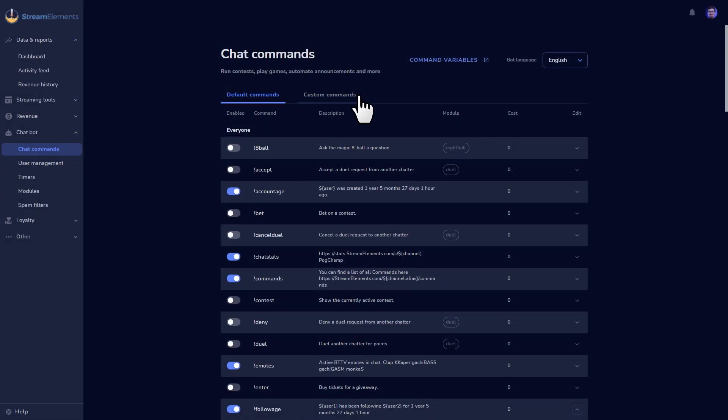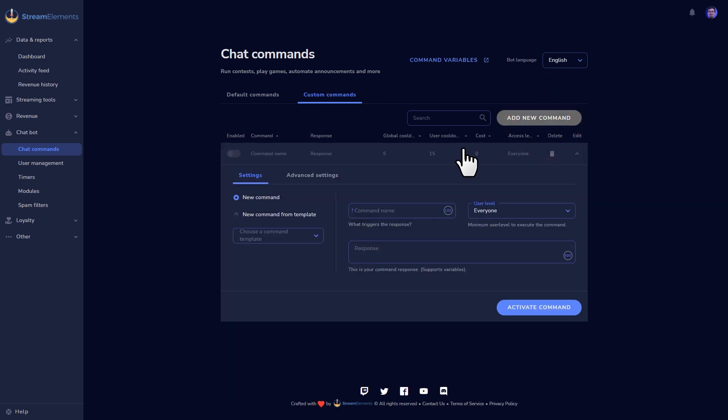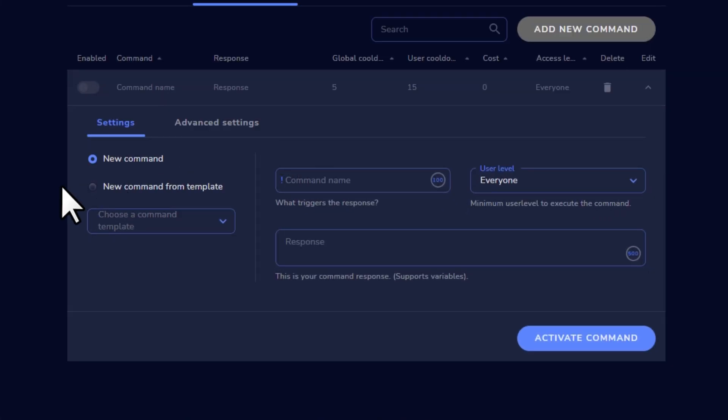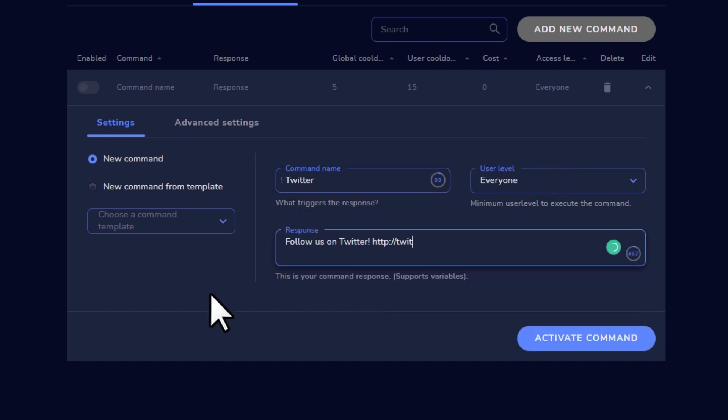You can also create custom commands by clicking this menu next to your default commands. These work just like the default ones, but now you're in control of the messages that you want to share. For example, let's say I want an easy way to share a link to my Twitter account in chat. We'll call the command exclamation mark Twitter, and add a message telling my users to follow us in the response field.